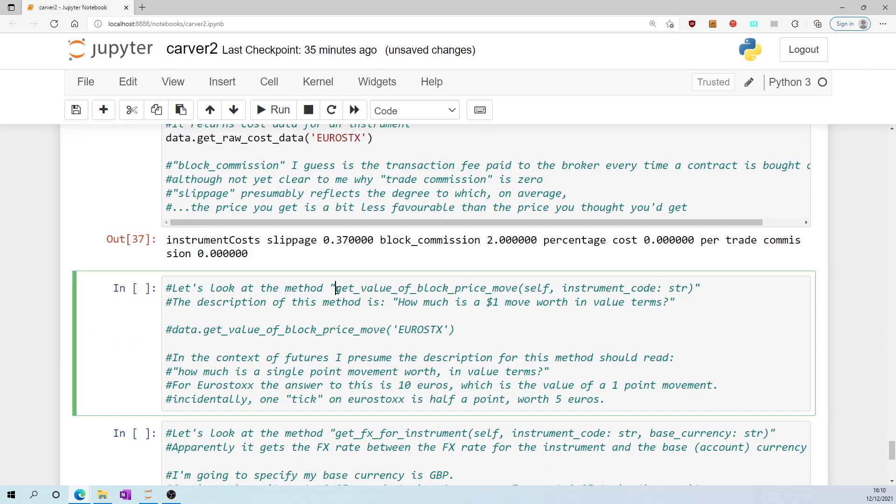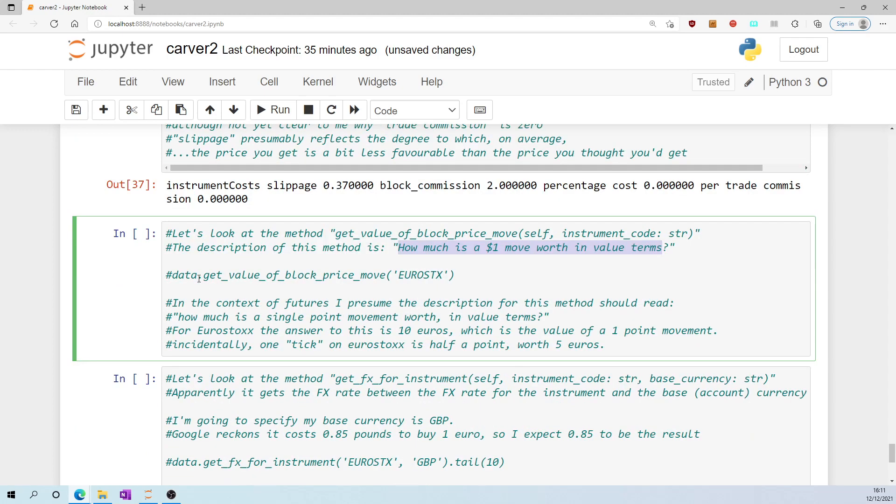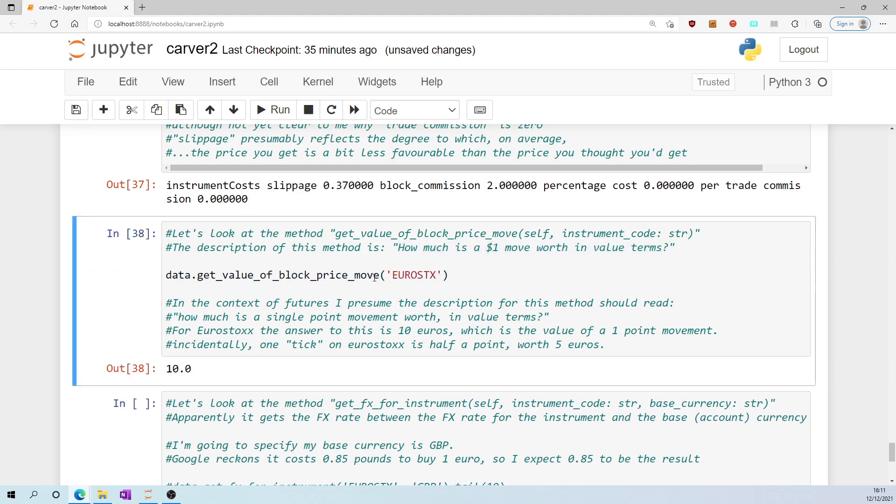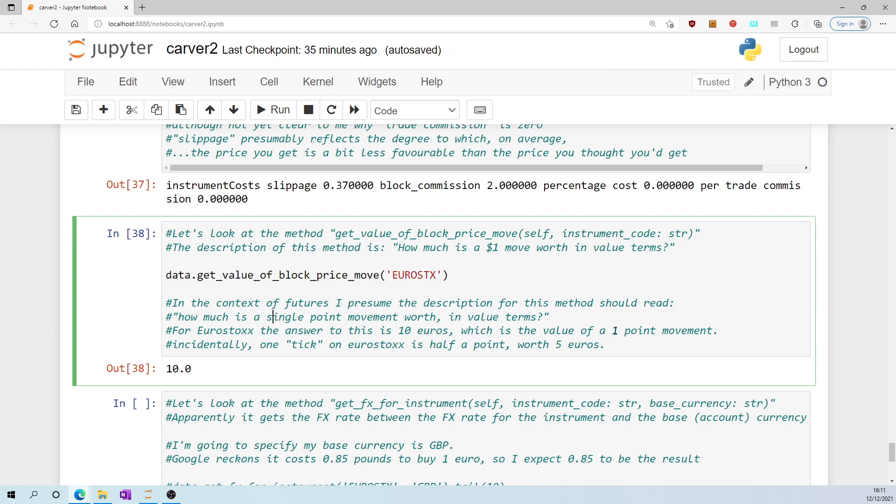Let's look at the method get_value_of_block_price_move. The description of this method is, how much is a $1 move worth in value terms? For eurostocks, the answer is 10. In the context of futures, I presume the description for this method should read, how much is a single point movement worth in value terms? For eurostocks, the answer to this is 10 euros, which is the value of a 1 point movement. Incidentally, a single tick on eurostocks is a movement of half a point, which is worth 5 euros. So 2 ticks would be 1 point, which would be 10 euros. So I think that's explaining why we have 10 here.